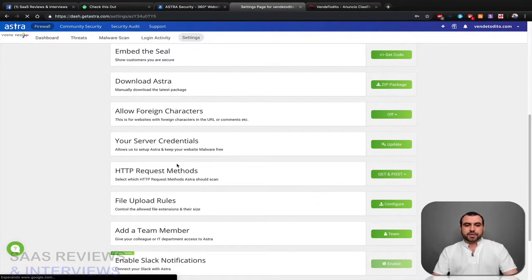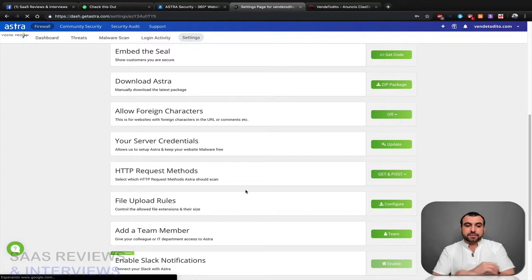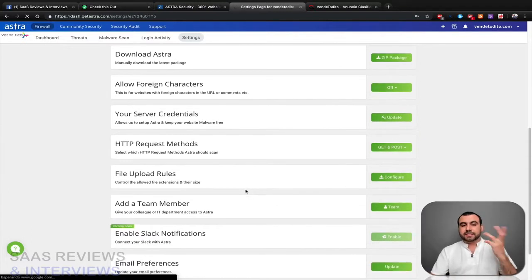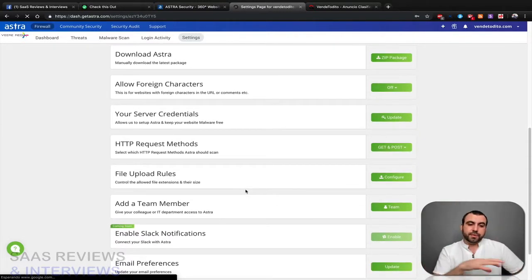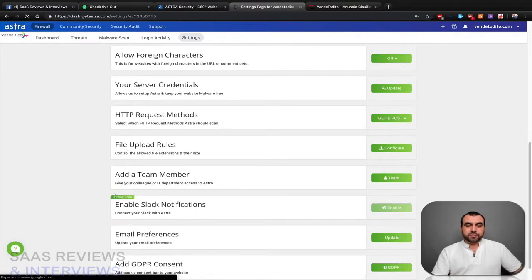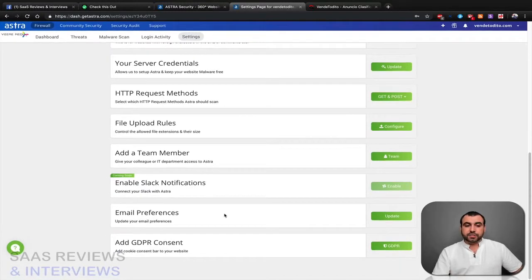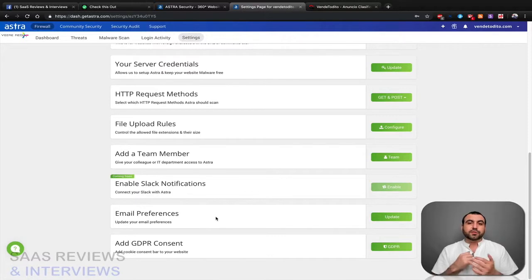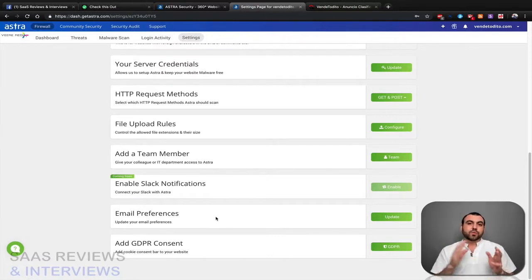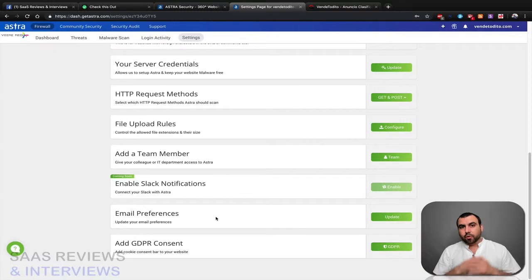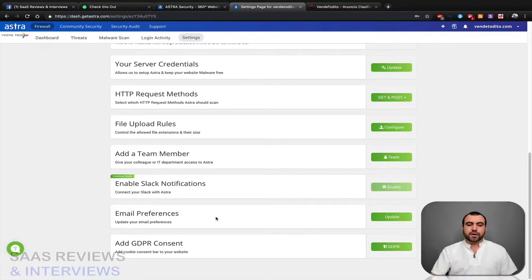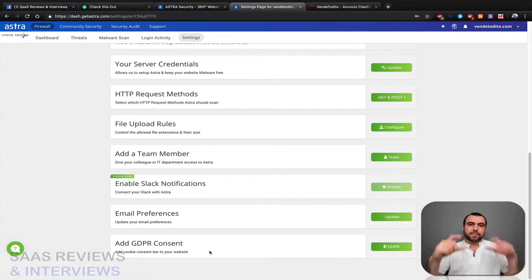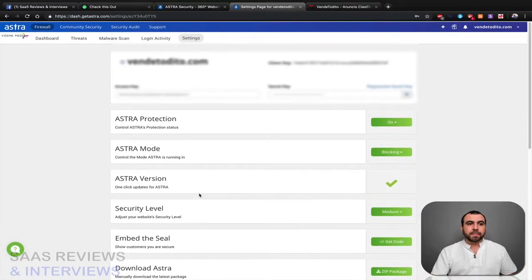And let's see, your server credentials, HTTP request methods, file uploads, we can change their size option if we don't have it in our WordPress thing. And coming soon is enable slack notifications, which is cool. Email preferences, so you want it to tell you how many people got blocked in one day? Do you want to be emailed in a week or a month? It just shows you there how you want to do it. And it also helps you get a GDPR consent. It gives you an HTML if you want to do that with Astro.